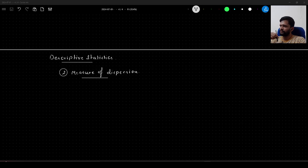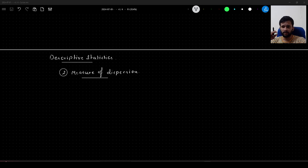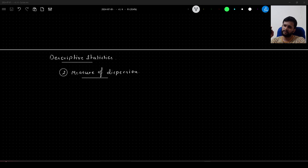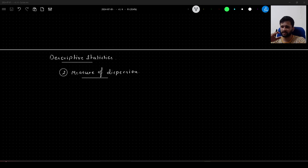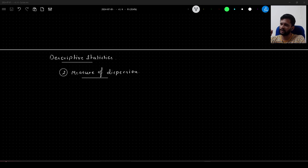Hello guys, we will continue our discussion on descriptive statistics. This will be part two, where we will be discussing measure of dispersion. In part one I discussed measure of central tendency, covering various measures such as mean, median, mode, weighted mean, trimmed mean, etc.